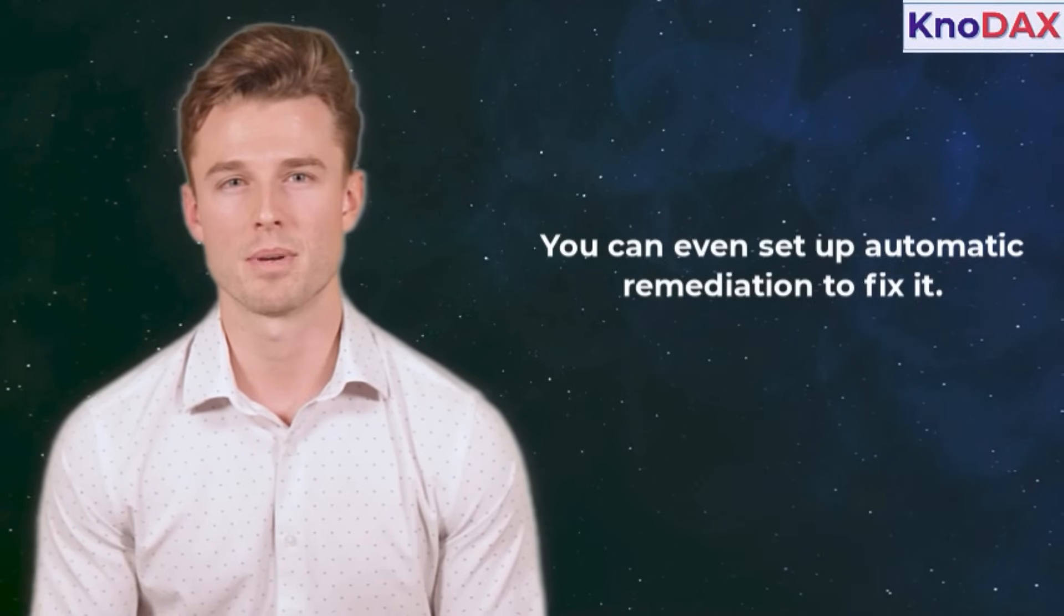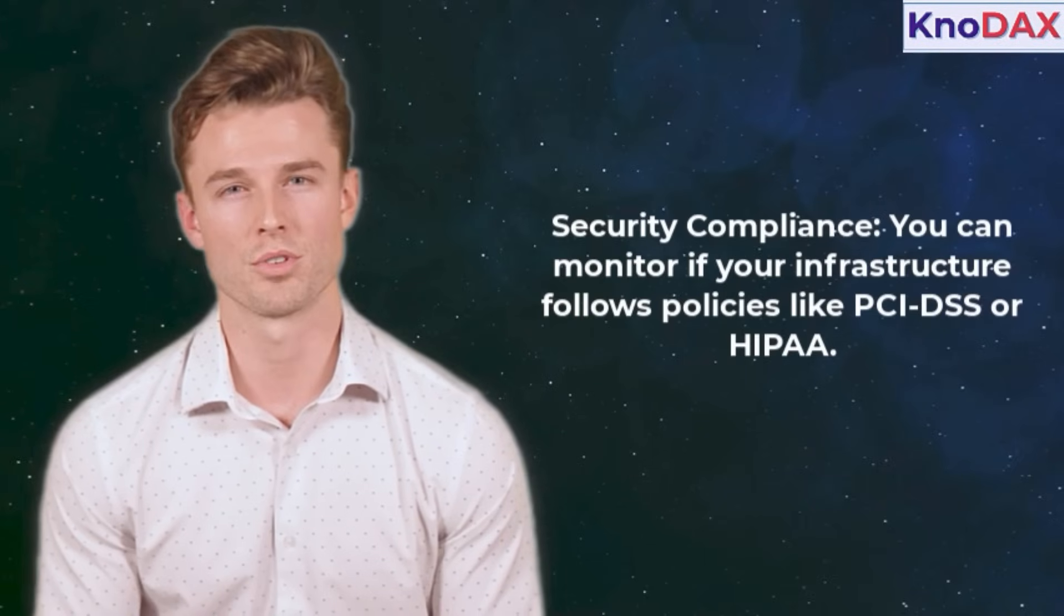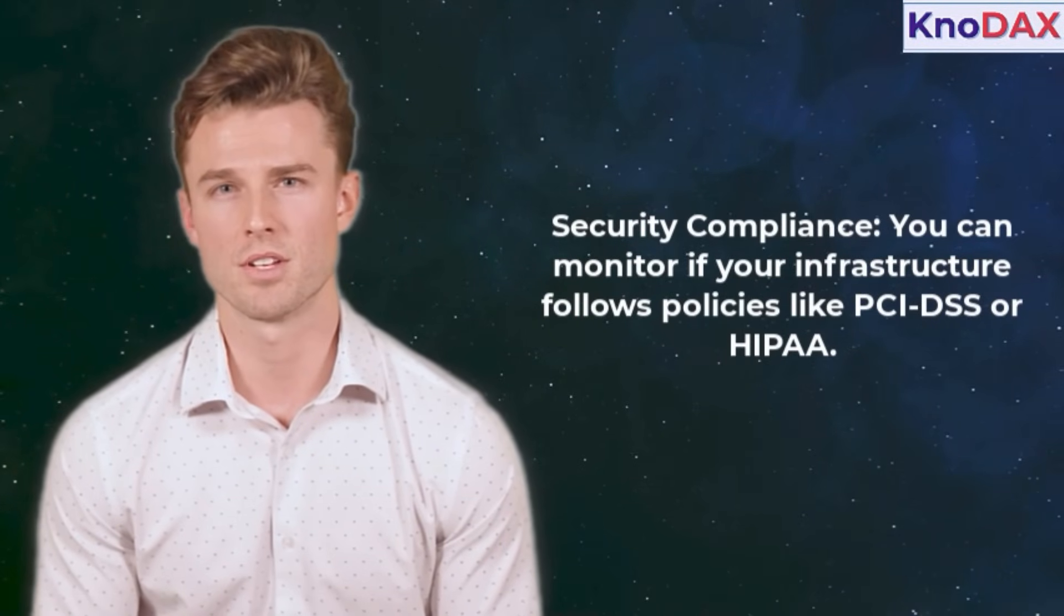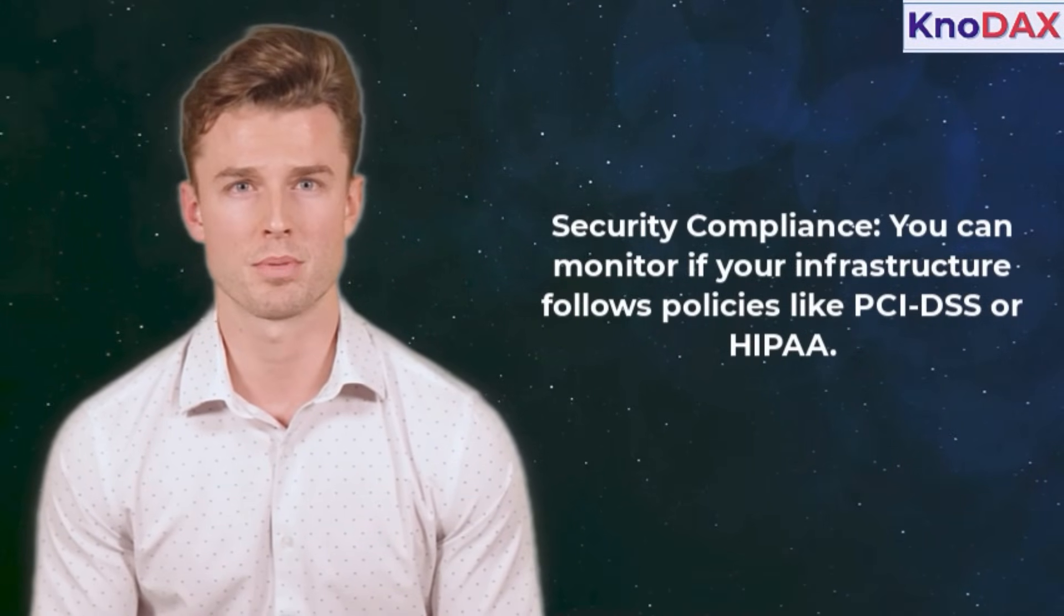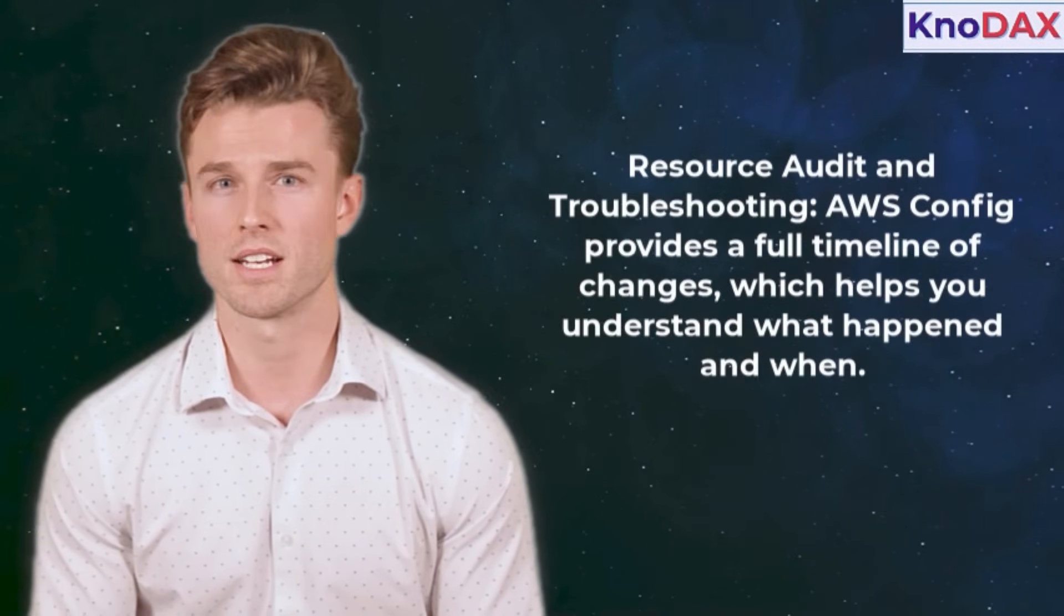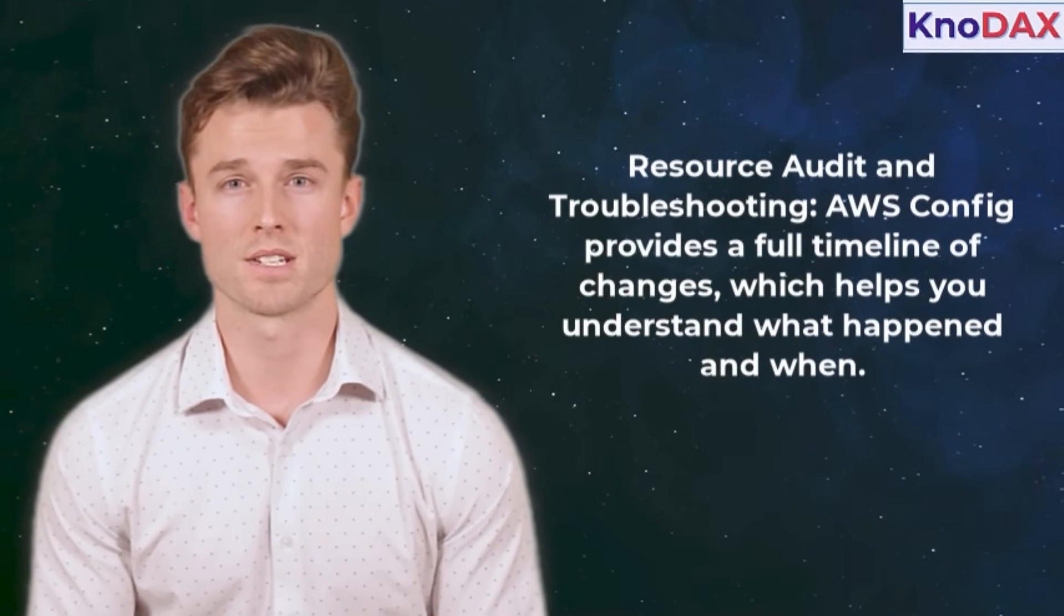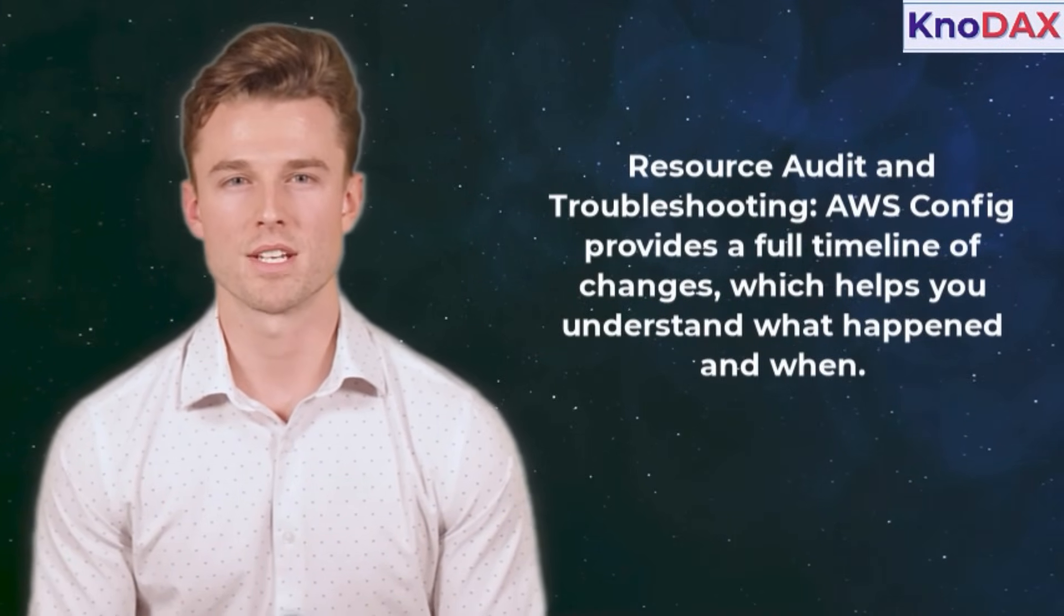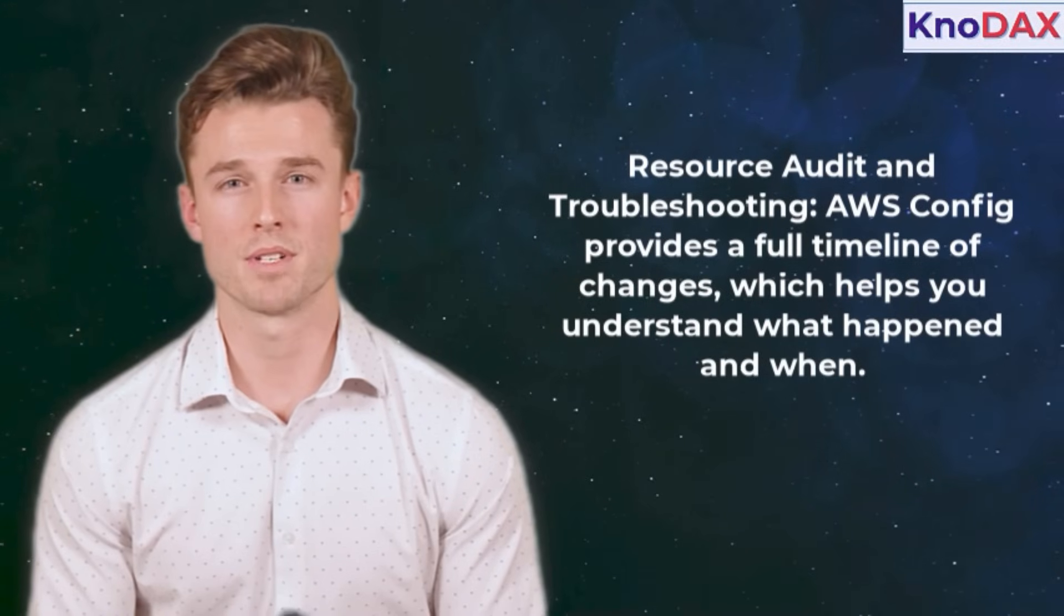You can even set up automatic remediation to fix it. Now let's talk use cases. First, security compliance. You can monitor if your infrastructure follows policies like PCI DSS or HIPAA. Second, resource audit and troubleshooting. AWS Config provides a full timeline of changes, which helps you understand what happened and when.